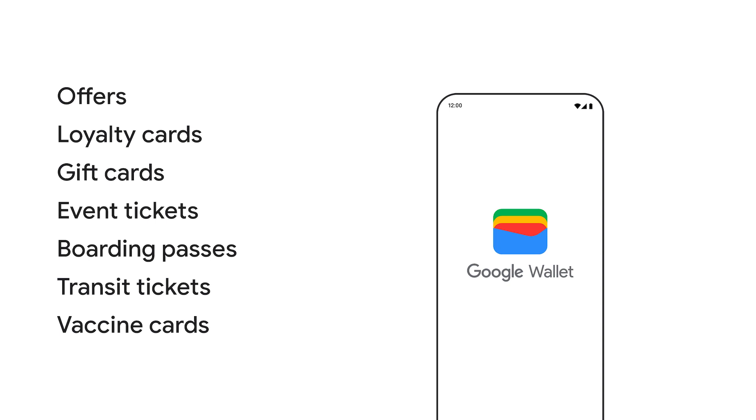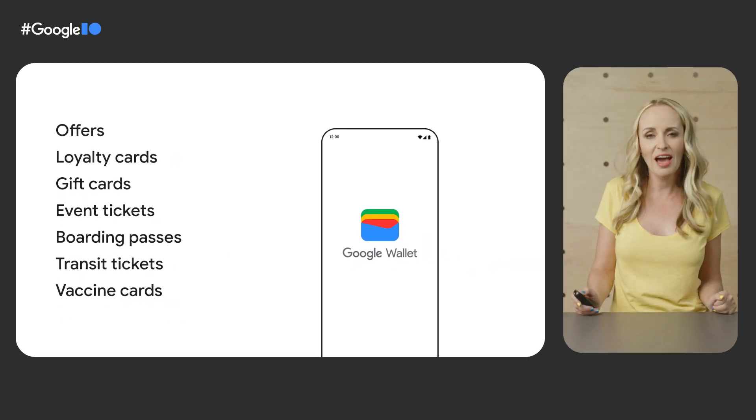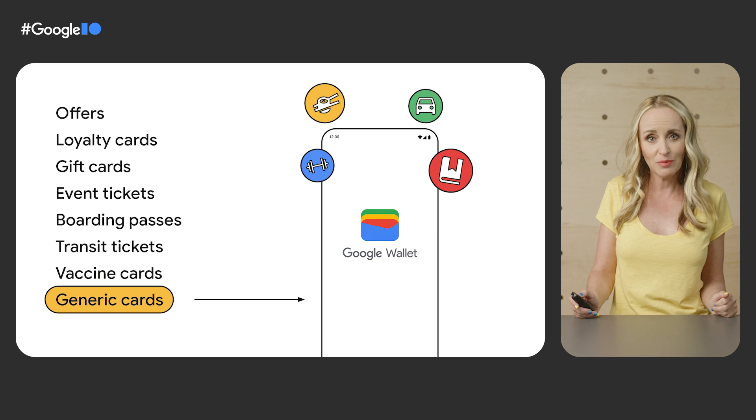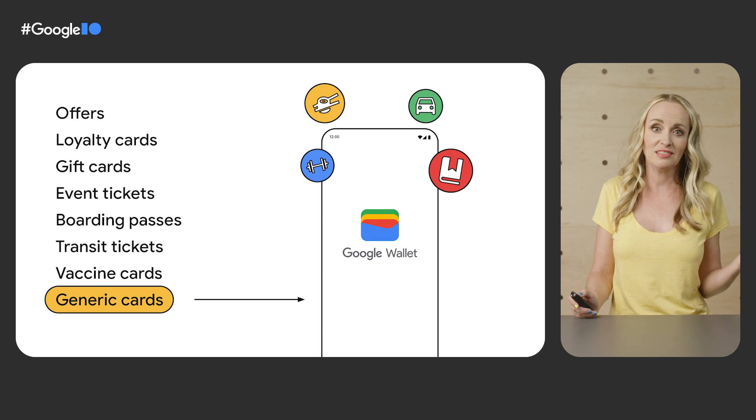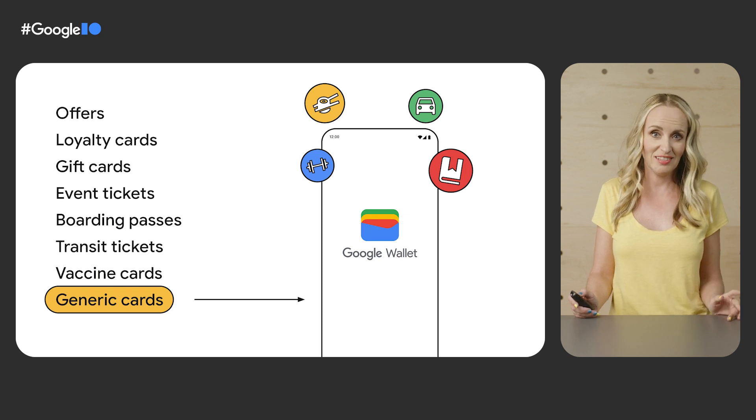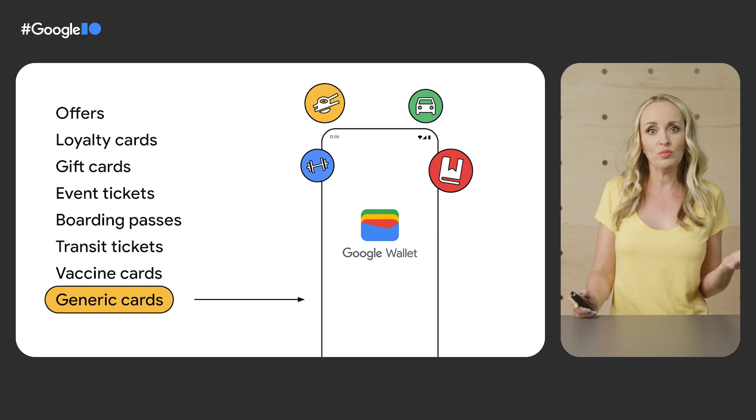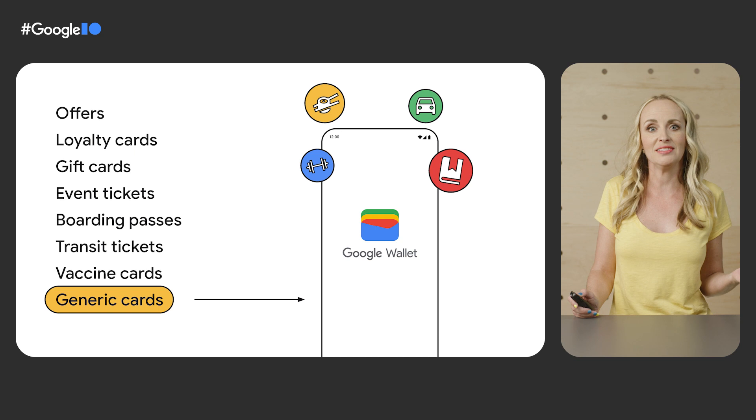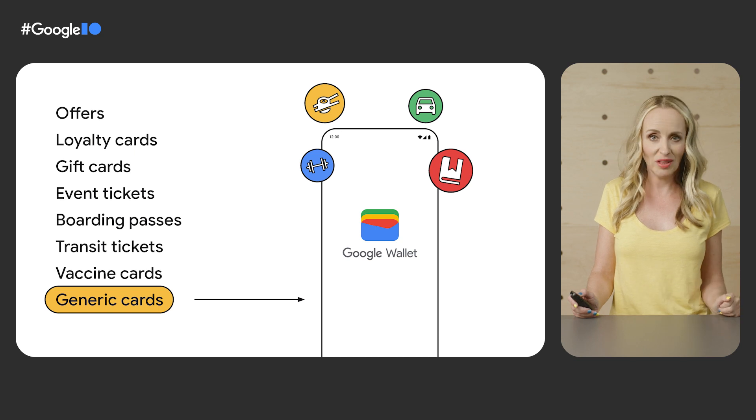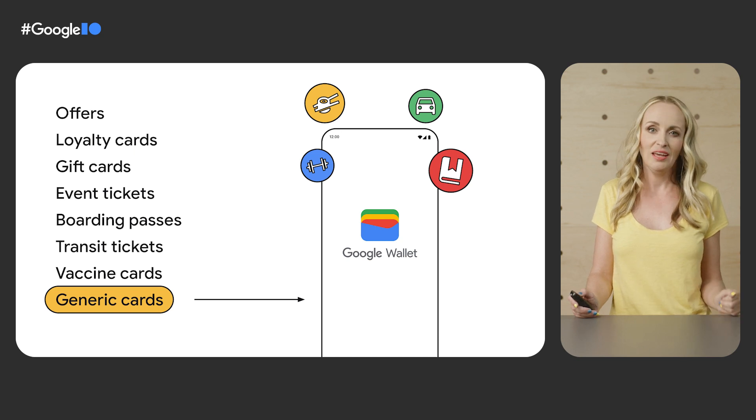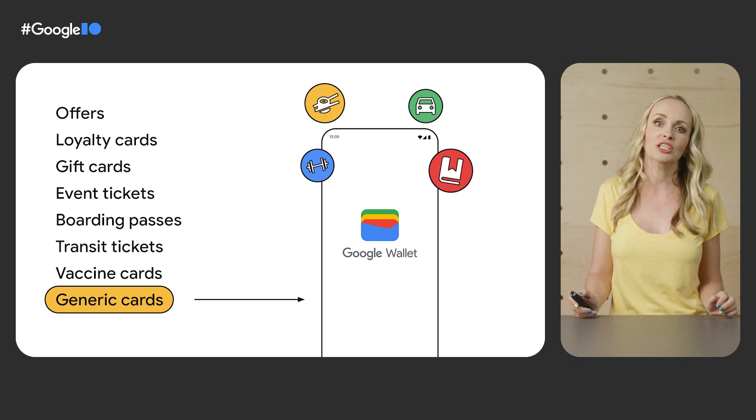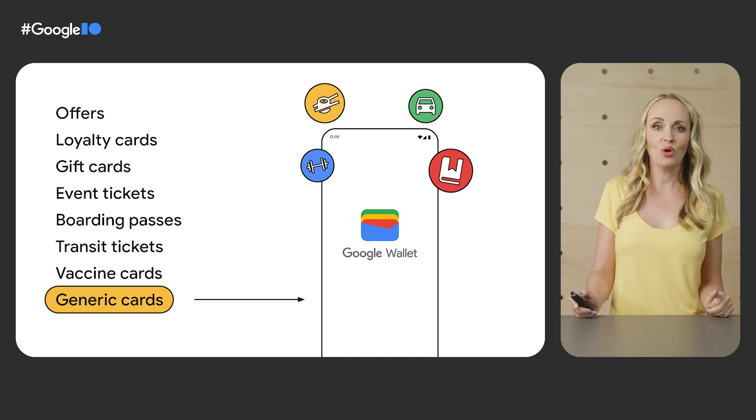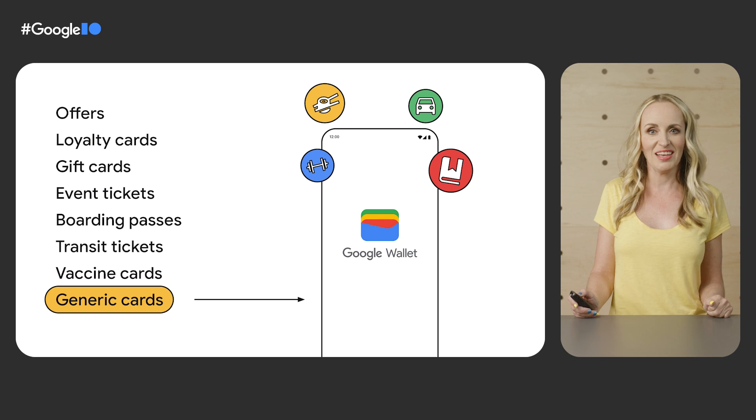The Google Pay API for passes supported seven types of passes: offers, loyalty cards, gift cards, event tickets, boarding passes, transit tickets, and vaccine cards. But what if you want to issue passes or cards that do not fit into any of these categories? You may want to issue your users other things, such as membership cards or insurance cards. We do not have a pass type for each of these other use cases, so we added support for generic passes to the Google Wallet API. It's for all the cards that do not fit into the seven already supported pass types.